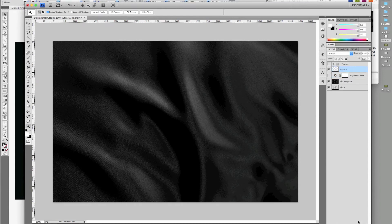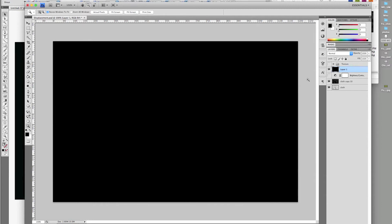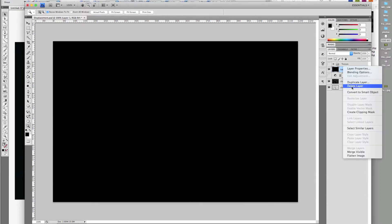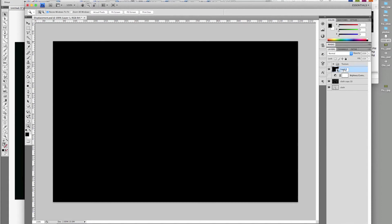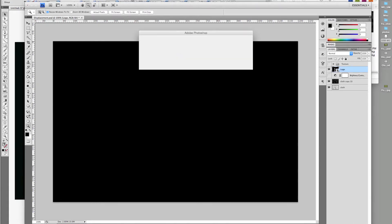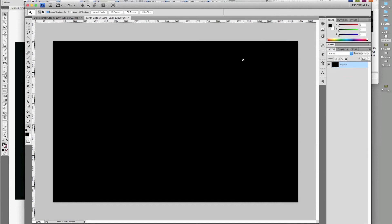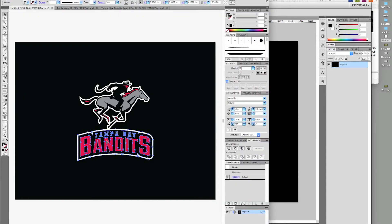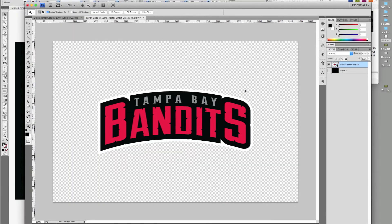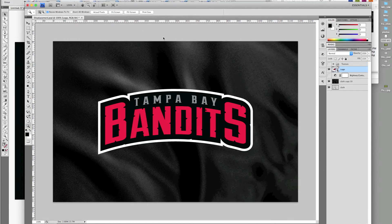Make a new layer above the Brightness/Contrast adjustment layer and fill it with black. Right-click and convert to Smart Object. Double-click to open. Copy your logo and place it in the Smart Object layer and save. As you can see, the logo is over the cloth and not on it.